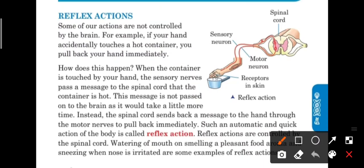How does this happen? When the container is touched by your hand, the sensory nerves pass a message to the spinal cord that the container is hot.